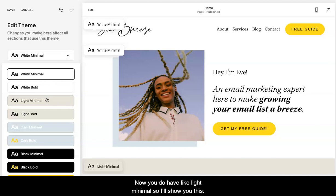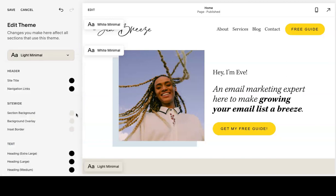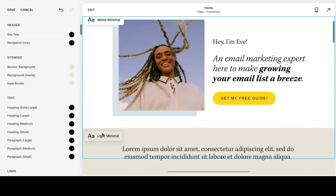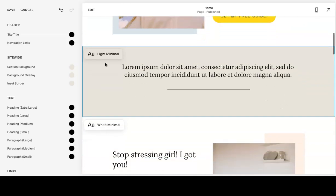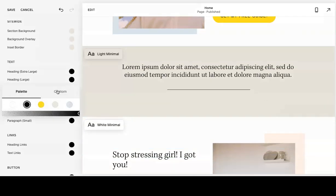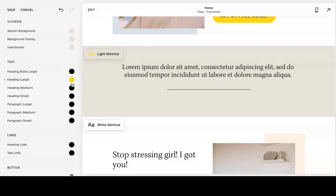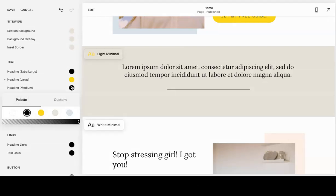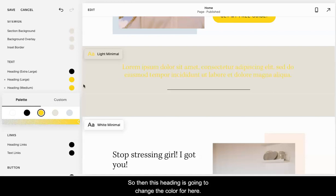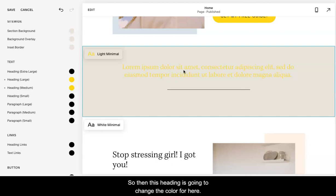You do have like light minimal, so I'll show you this. You have this light minimal, so let's say you want this color. I'm not entirely sure what heading. Okay, there we go. Then this heading is going to change the color for here.